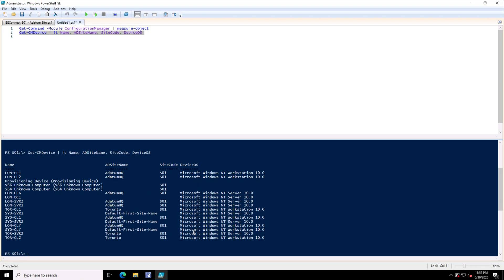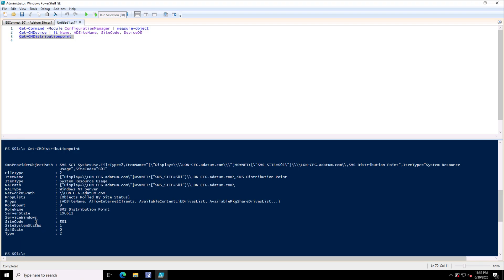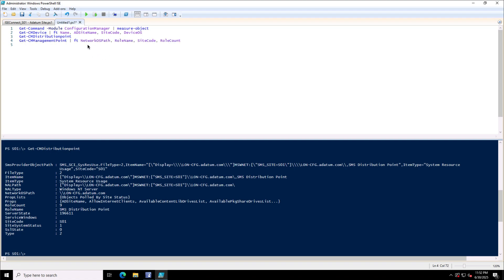Here I run the command Get-CMDevice and then Format-Table to list the name, AD site name, site code, and the device OS properties. It shows me the devices, the Configuration Manager devices available. And if I want to see the distribution point, the command is Get-CMDistributionPoint. This shows the distribution point available in this site. This is the London-CFG.adatum.com server and the details you can see of your distribution point here. So this is another command that you can use to do the inventory within your SCCM site, because all these commands are with the verb Get. So they are to get or fetch the information.